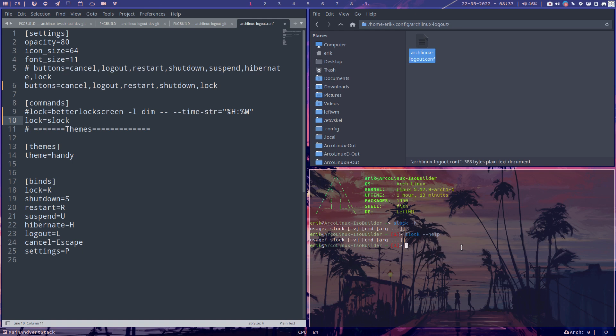All right. So Arch Linux logout has improved. Cheers.